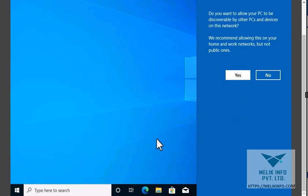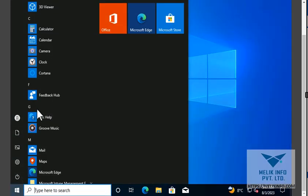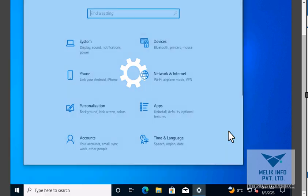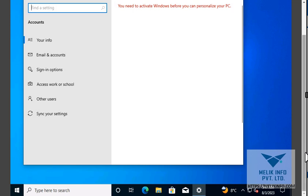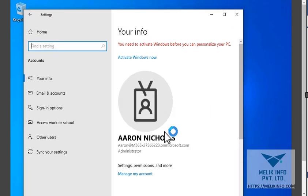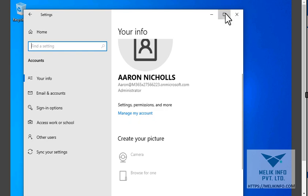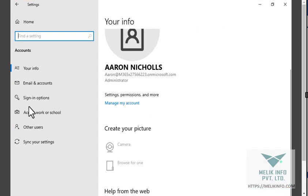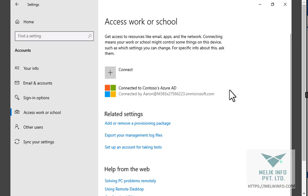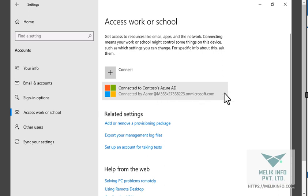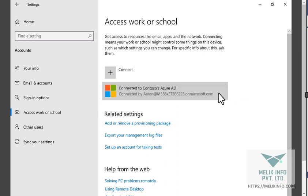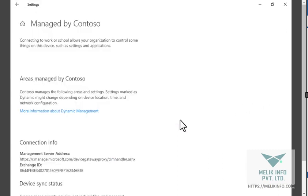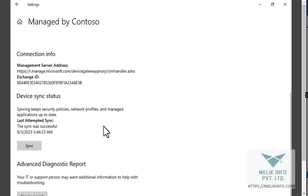Now if you verify account, access work or school, you can see this: connect to Contoso, you are already connected. And info, now you can see this information. Thank you guys for watching this video.